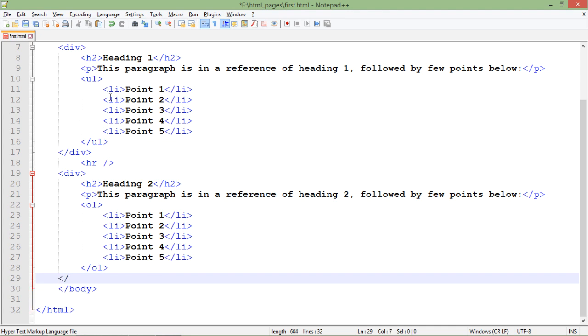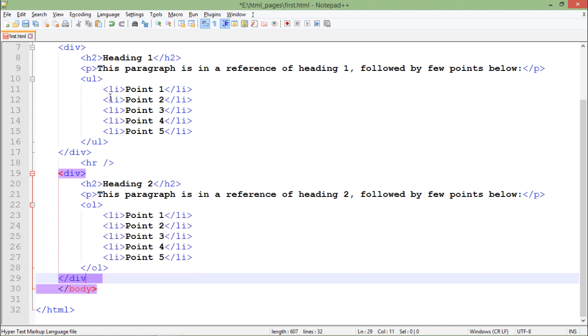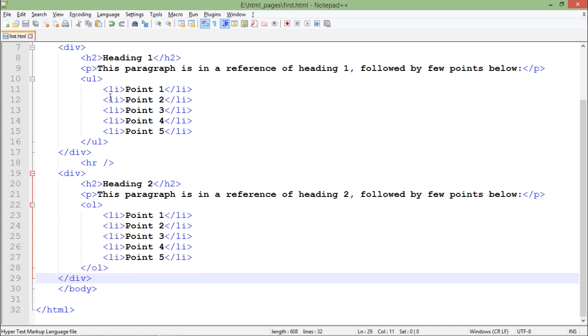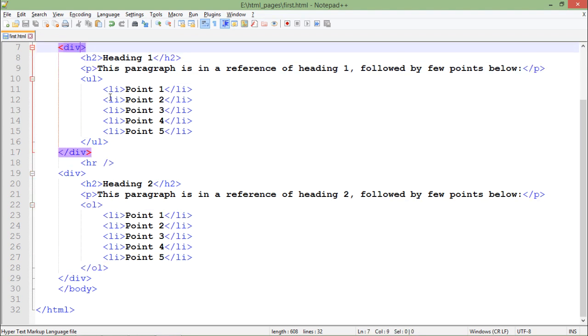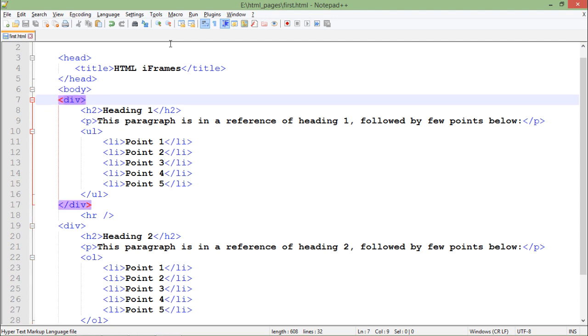So now this is how I made these two segments. Now if I do any changes inside this div, it will be reflected in each and every element inside it. So let's say I want to change the font color of the first section.